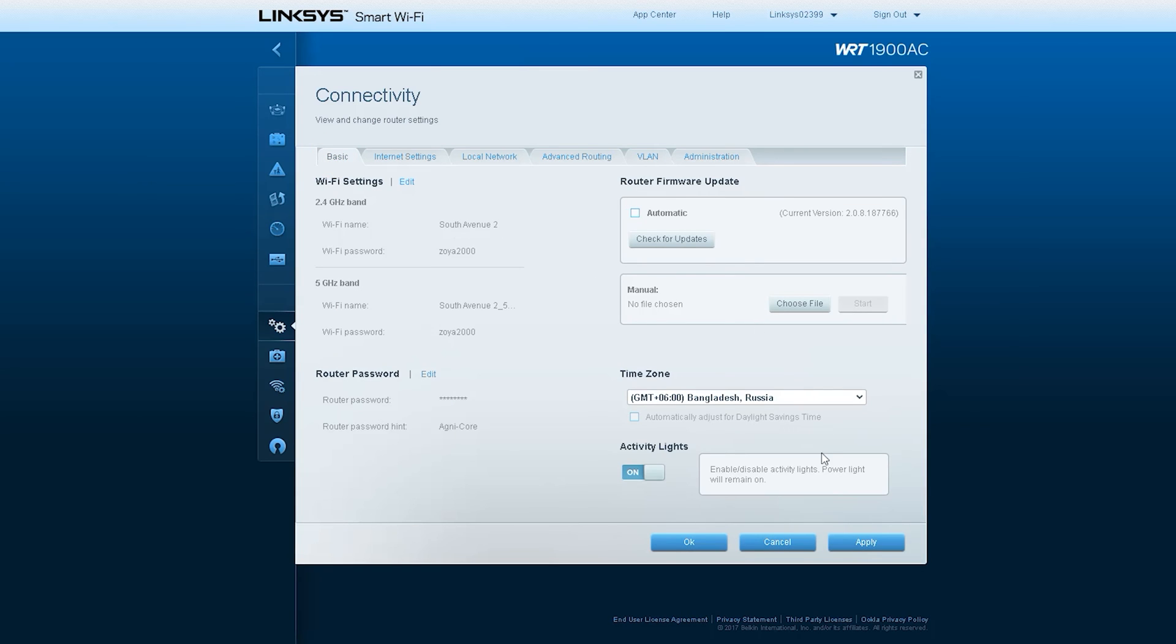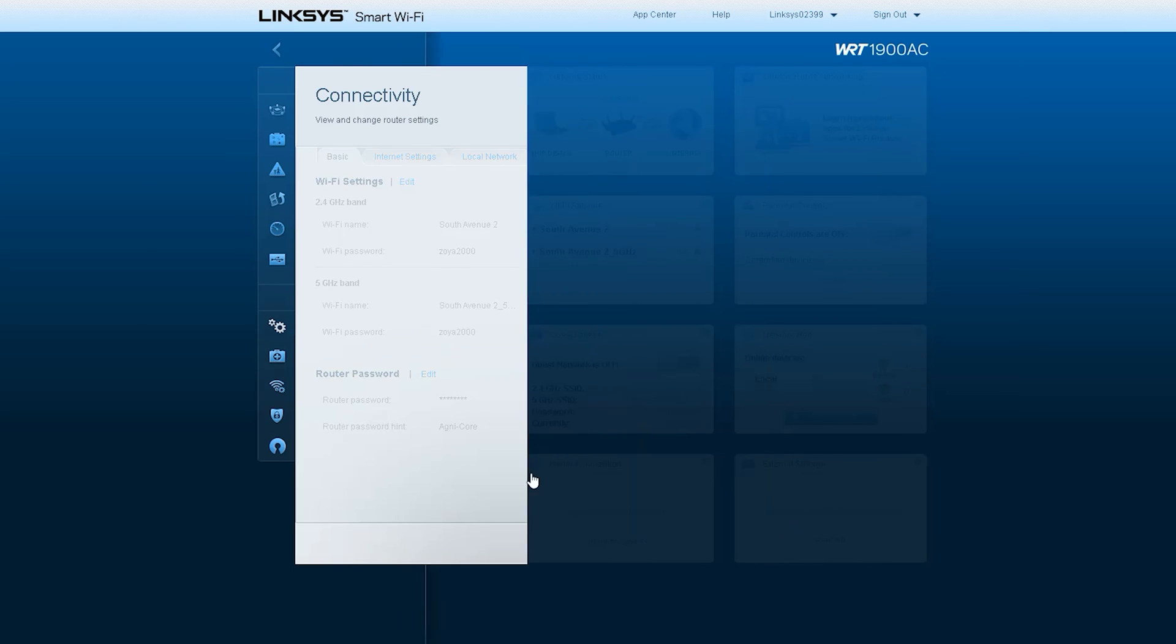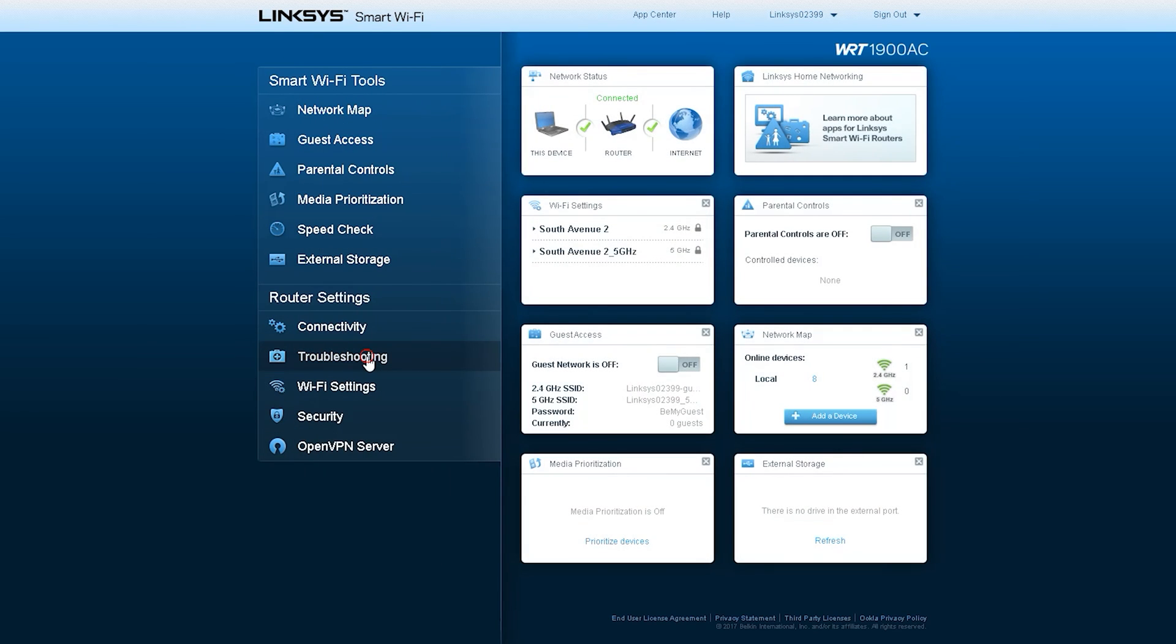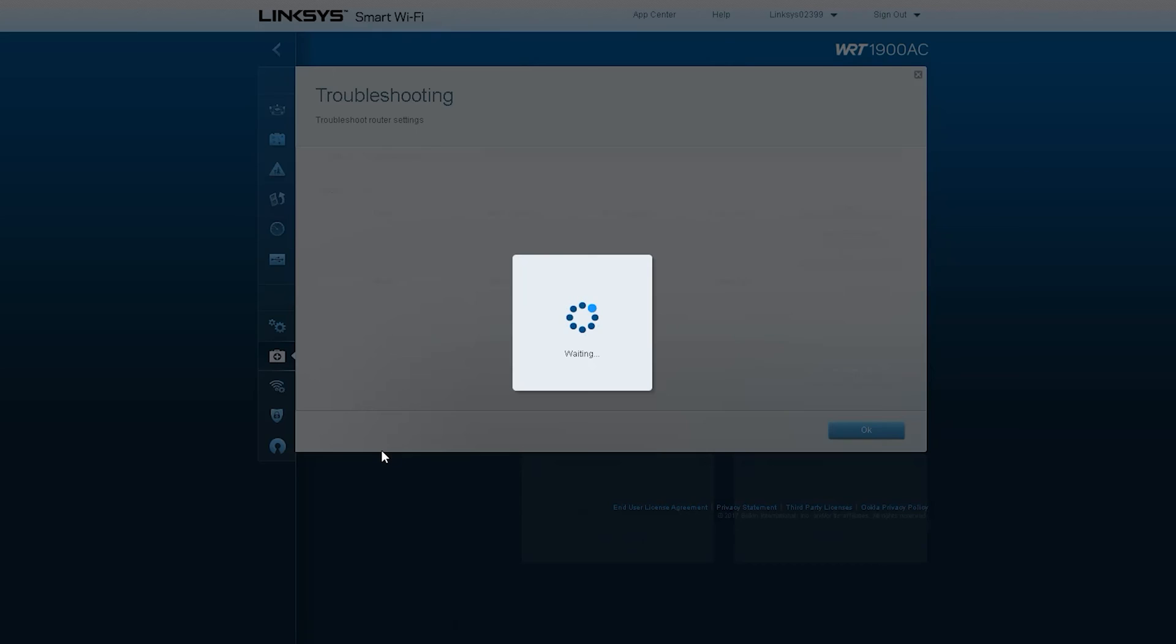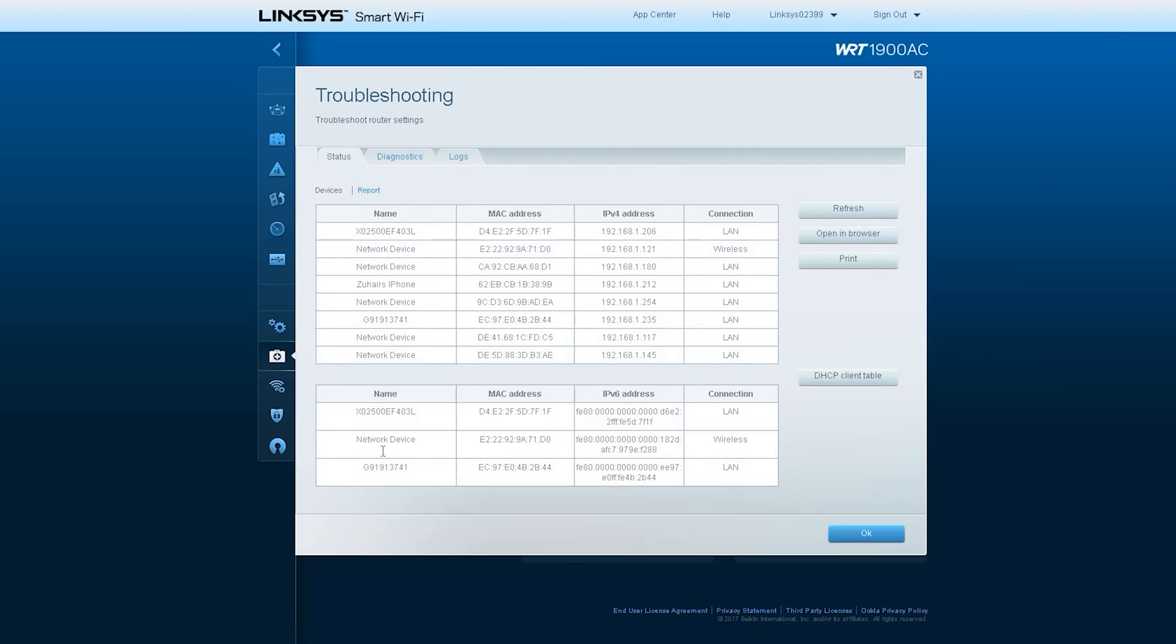If we enter the troubleshooting options of this router, we can see the status option showing the name of the connected device, then the MAC address, then the IP address, and then the medium that is connected to it. The very first device is connected through LAN.